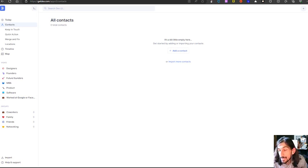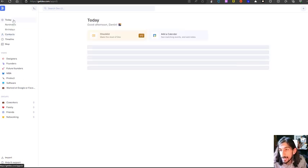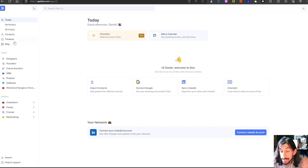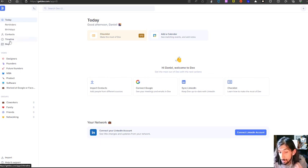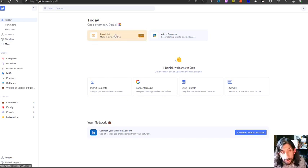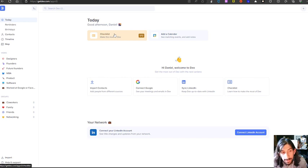Hello and welcome to yet another YouTube video here on this channel. In today's video we are taking a look at Dex, which is a personal CRM tool or a relationship manager if you want. I'm going to show you a little bit more around how this works.